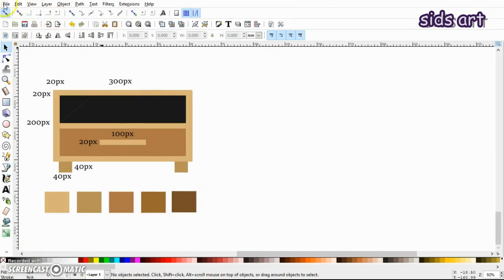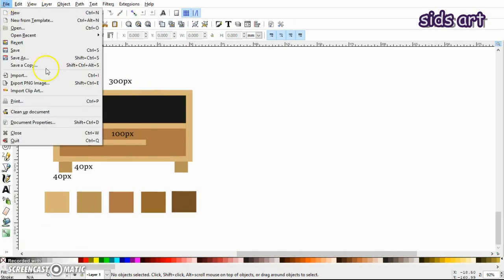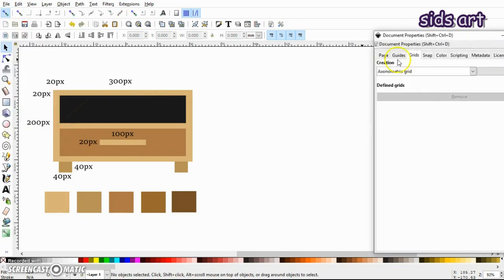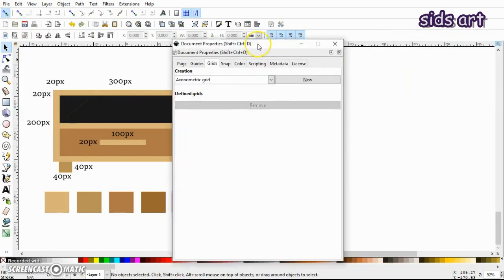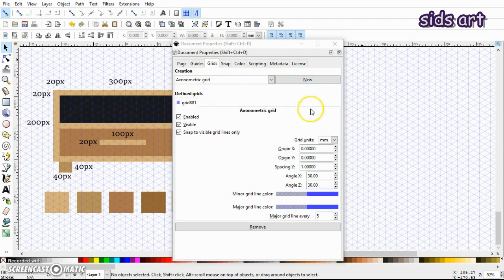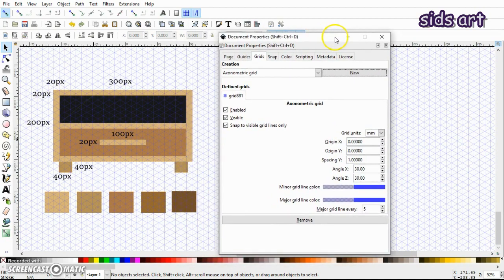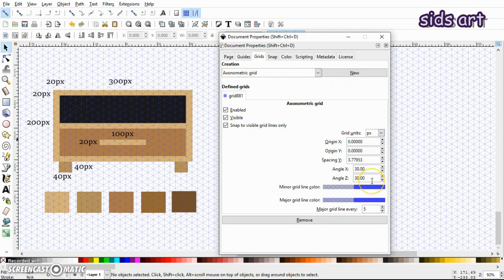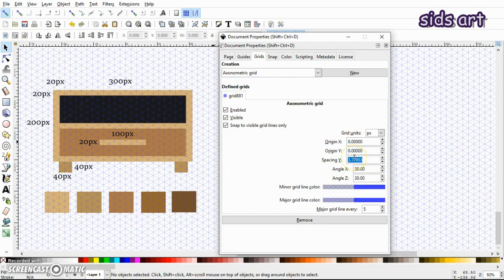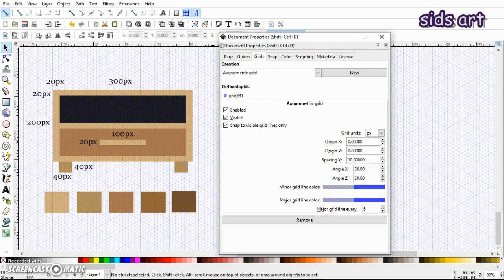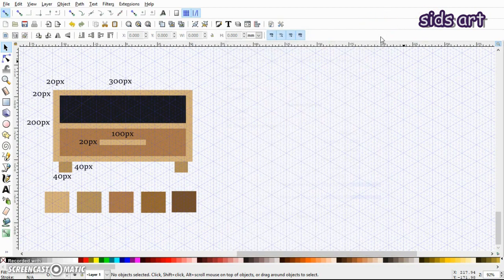Alright, so let's start by turning on the grids. Go to document properties, you can do this by pressing Shift Ctrl D, and then select the axonometric grids and click on new. Since I had given the dimensions in pixels, I would select the grid units as pixels, and everything is a multiple of 10, so I would just set the minor grid length as 10 pixels. And that's it, so I'll just close this.